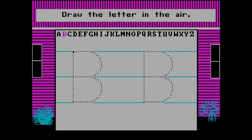Draw the letter in the air. Okay, I'm moving my finger in the air. It's non-interactive - it's just a presentation. Not much else to say about it, really.